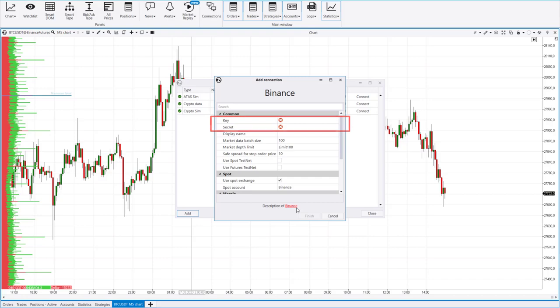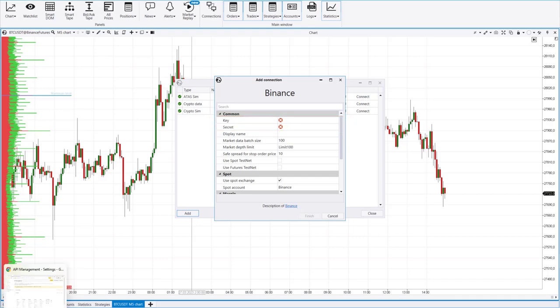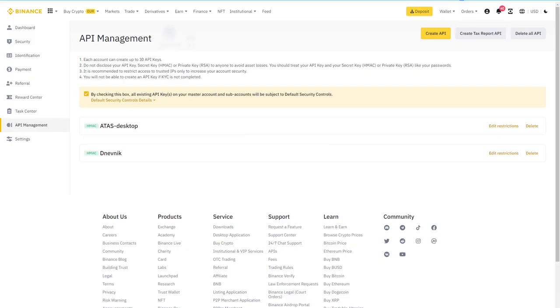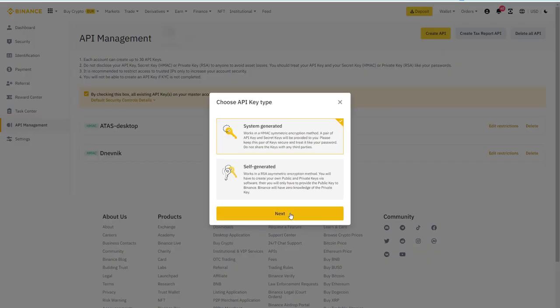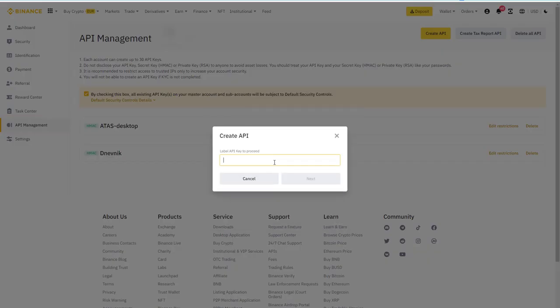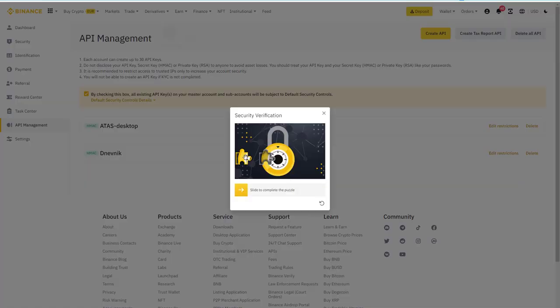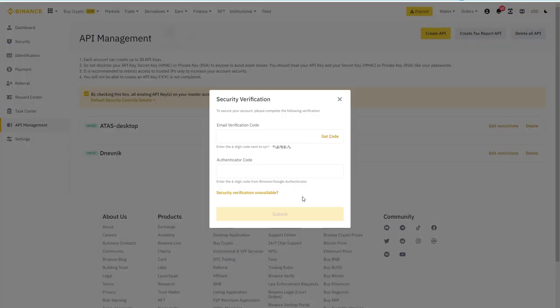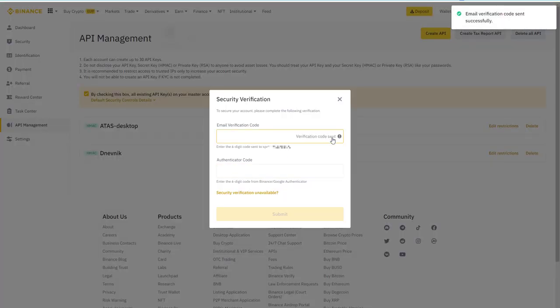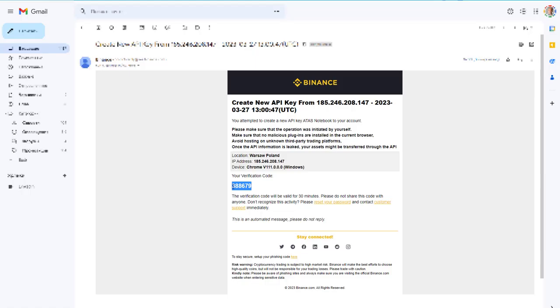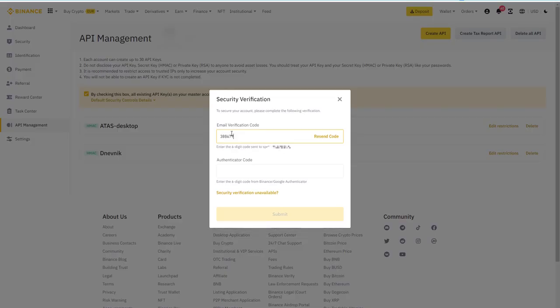After that, go to your personal account on the Binance Exchange. In the API Management section, choose to create a new API. Then, depending on the security settings, enter the verification code from the email and the code from the Google Authenticator and click Submit.